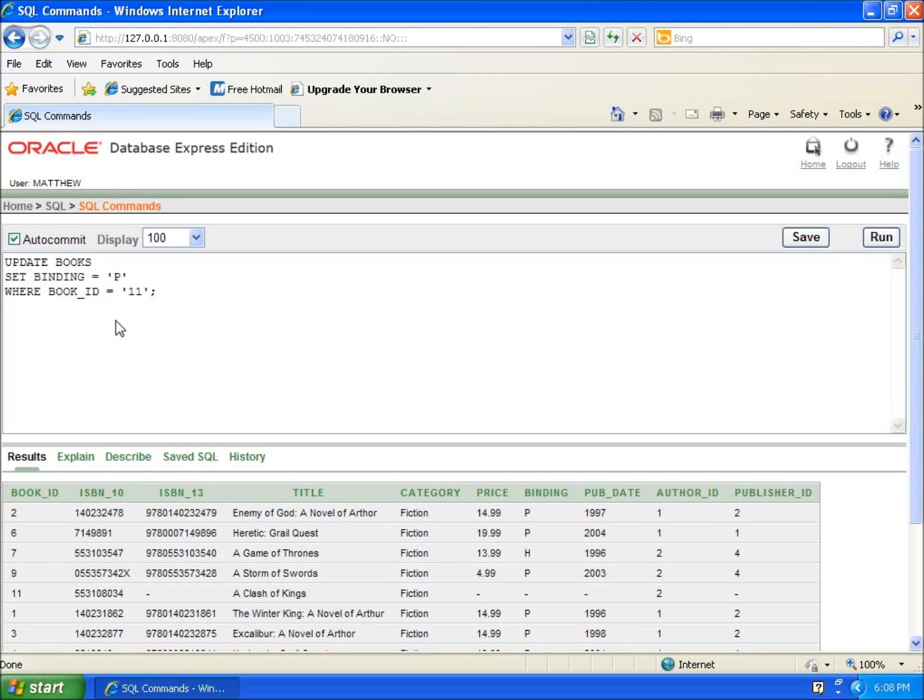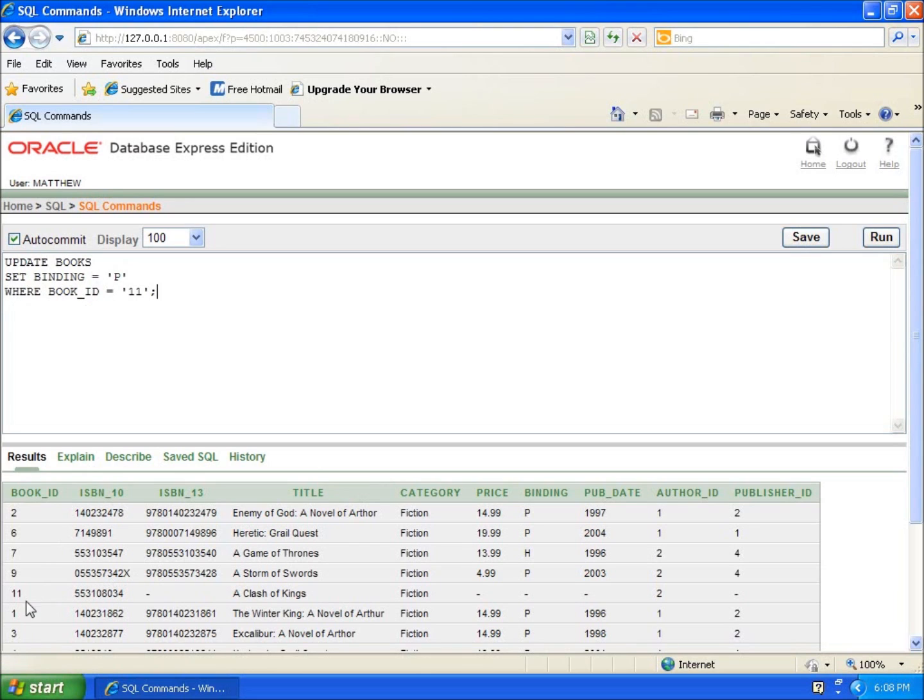So it's a real simple to understand and read set of code or language or script that we've got here to work with. Just going to say UPDATE books, which is my table, SET binding to equal capital P WHERE my book ID is 11. So that's going to be very specific and it's going to only work on this particular record. So I'm going to go ahead and hit run.